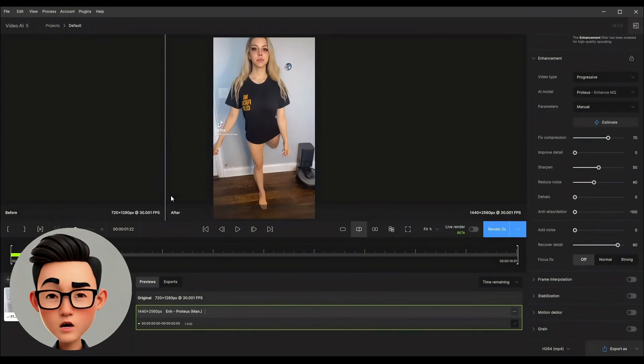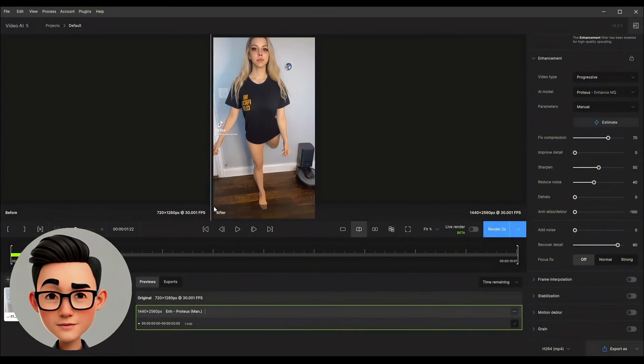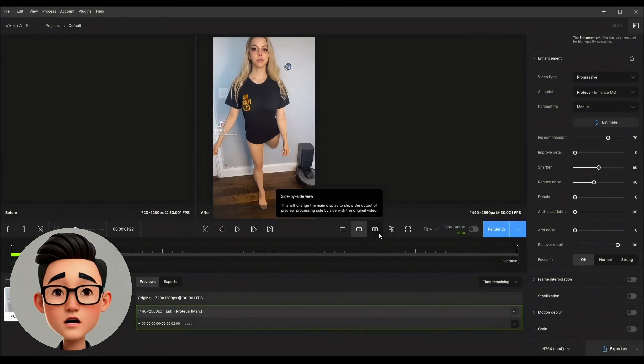And the best part, it works completely offline using the full power of your graphics card.